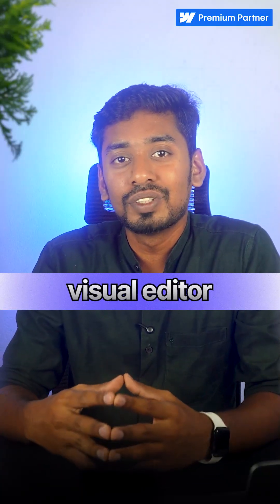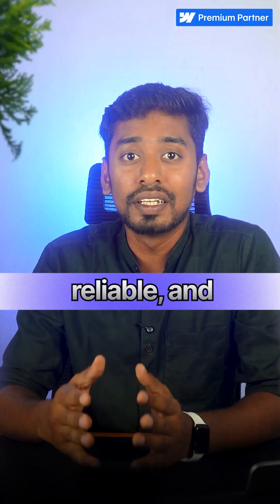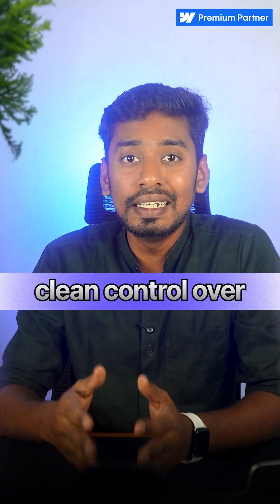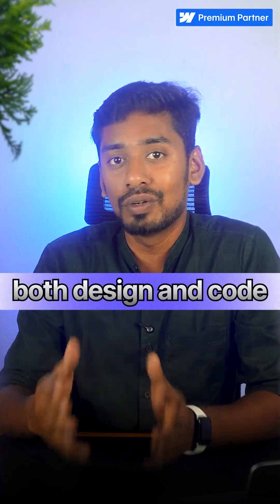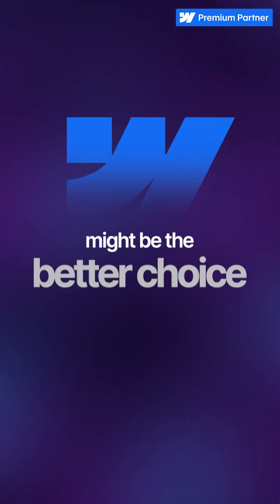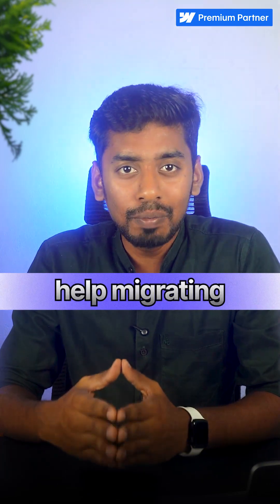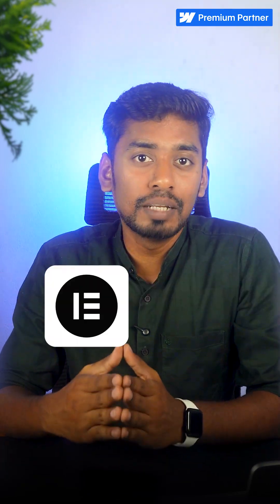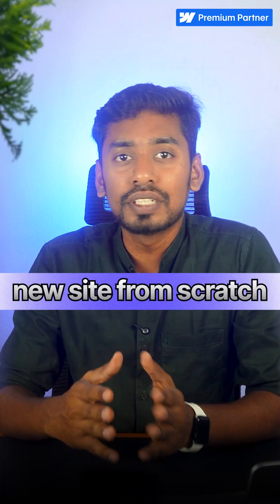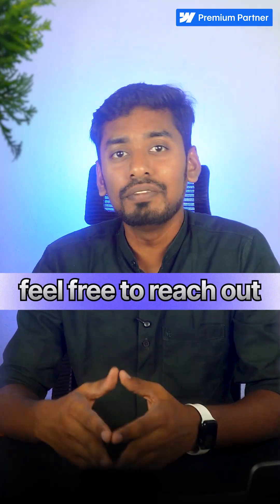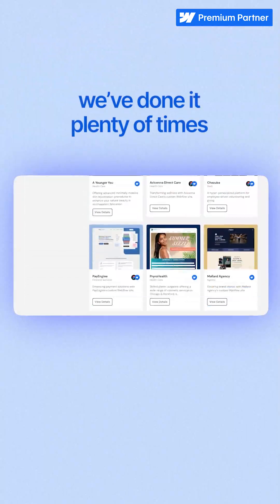Now if you're looking for a visual editor that's fast, reliable, and gives you clean control over both design and code, Webflow might be the better choice. And if you're looking for help migrating from Elementor to Webflow or building a new site from scratch, feel free to reach out. We've done it plenty of times.